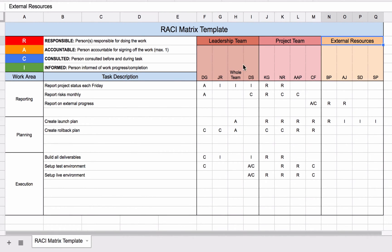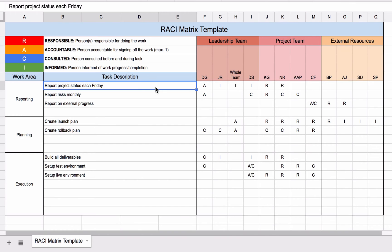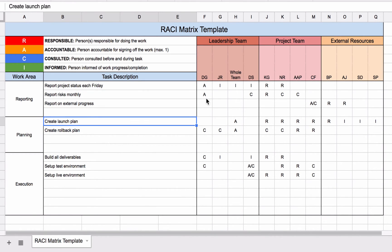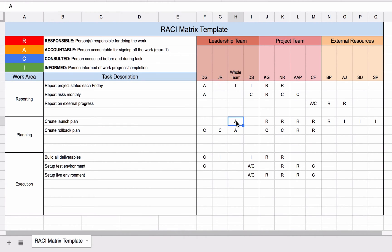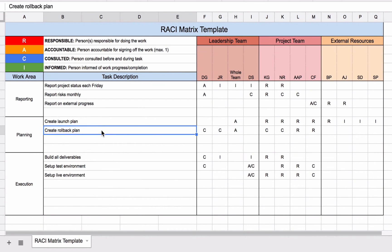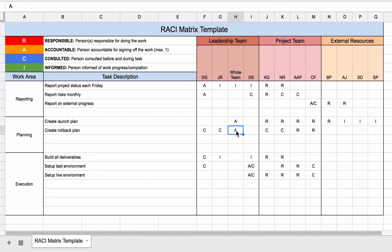Where a RACI matrix really comes into its own is when different tasks span an organisation. You can see here different areas: the leadership team, the project team, and external resources, with individuals defined by their initials. The leadership team is treated as a whole group. Looking at the 'create launch plan' task, there's just one accountable person and multiple people responsible for creating it, plus parties that need to be informed. For the rollback plan, the same person is accountable, two people are responsible for doing the work, and several people here will be consulted.